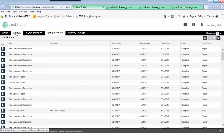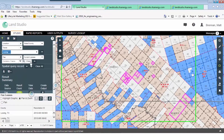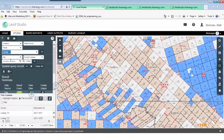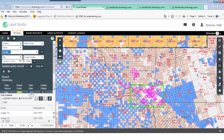You can go back into your query and see where specific companies' leases are. For example, selecting Chesapeake — now in magenta is the Chesapeake leasehold position in Loving County. You can also do spatial exports and bring the query results directly into ArcGIS or other mapping programs.